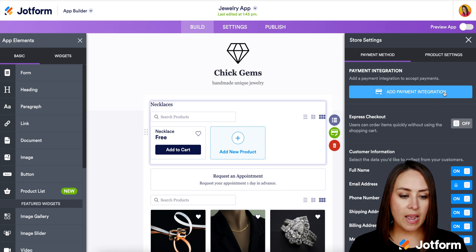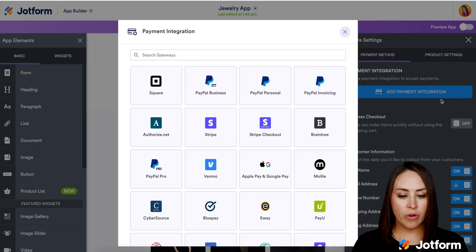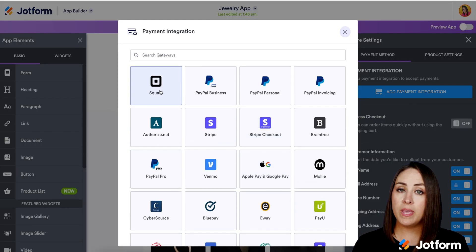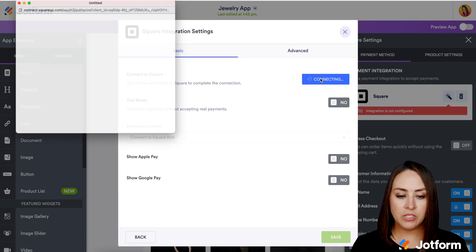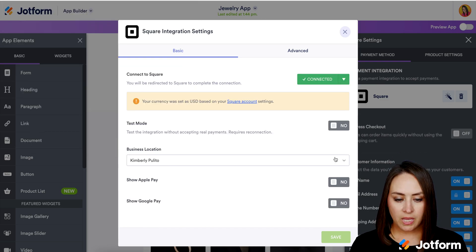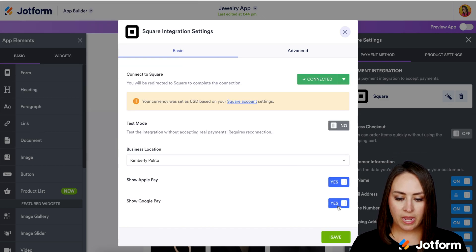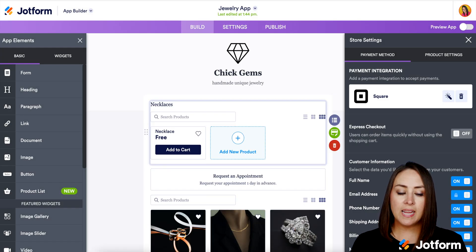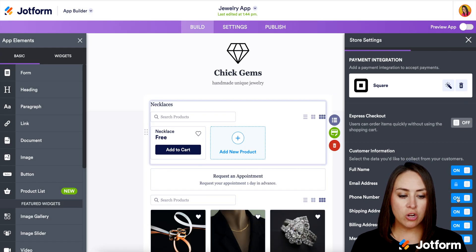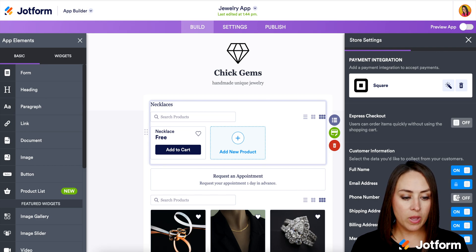Then we're going to add a payment integration. We can search for what we want. I'm going to choose Square, then connect to Square. I'm going to turn on Apple Pay and Google Pay and save. Then on the right-hand side, if we want to turn off any of these we can — I'm going to leave them on though.